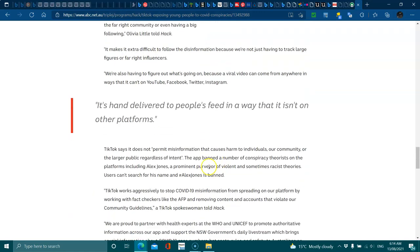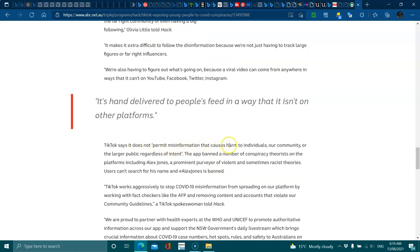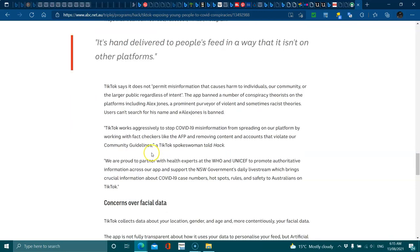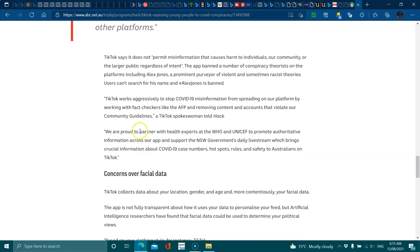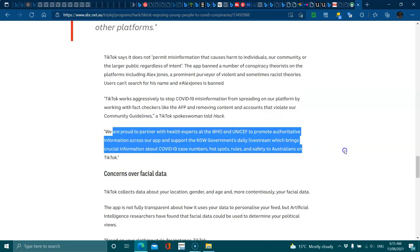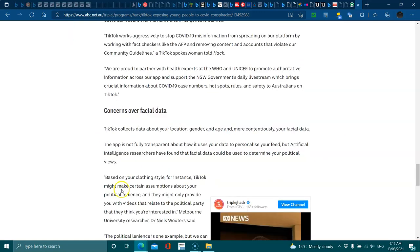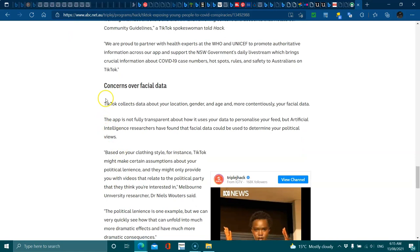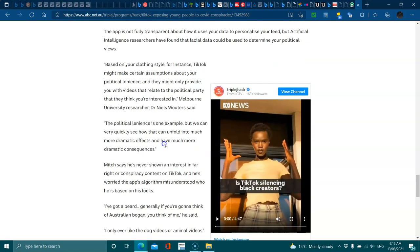TikTok says it doesn't permit misinformation that cause harm to individuals, our community or the larger public record regardless of the intent. The app banned a number of videos on the platform including Alex Jones, prominent purveyor of violence, sometimes racist theories. Users can't search for his name. It's bad. Works aggressively to stop spreading on the platform, proud partner with health experts. And go on about your data but hey, Facebook does the same and sells it. So I mean Facebook is an alphabet company created by DARPA. The day LifeLog program ended was the day Facebook started, so you're pretty silly for joining it.